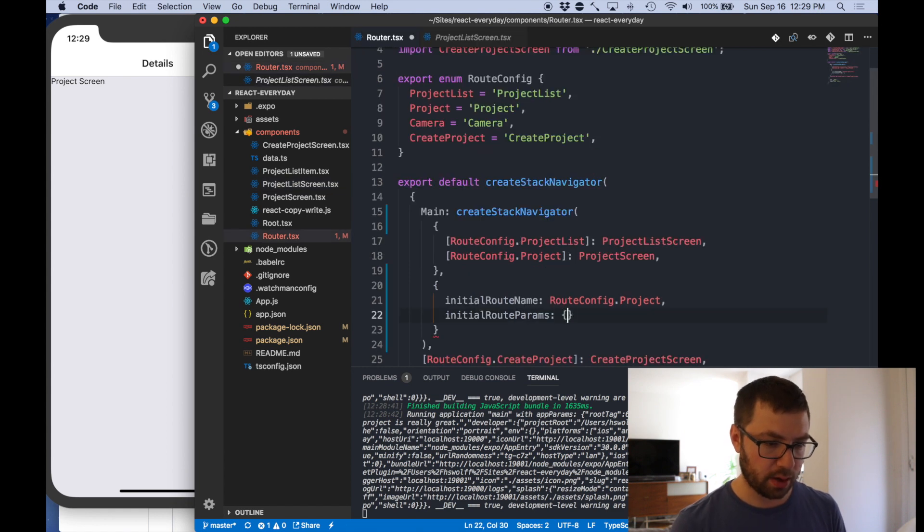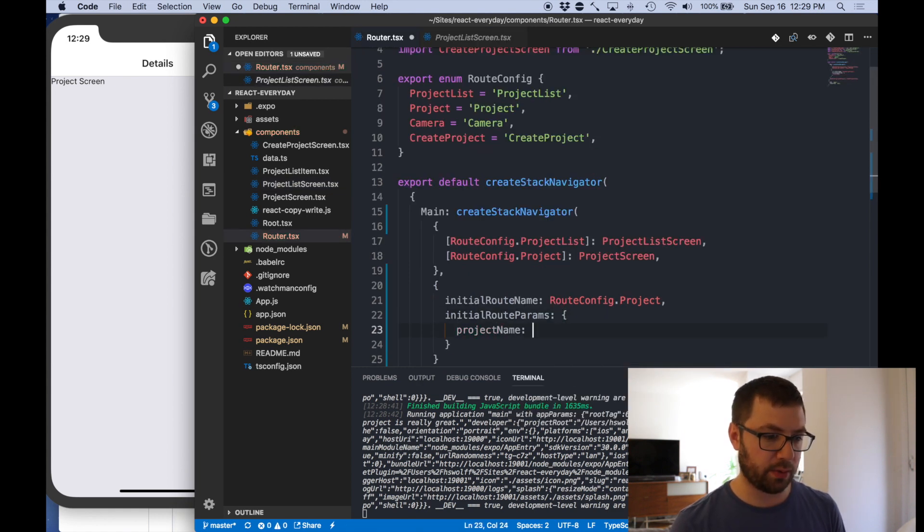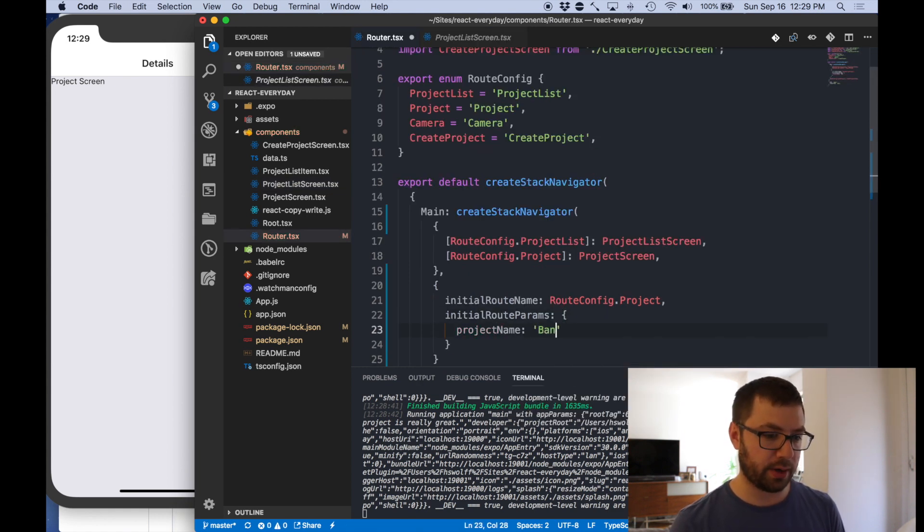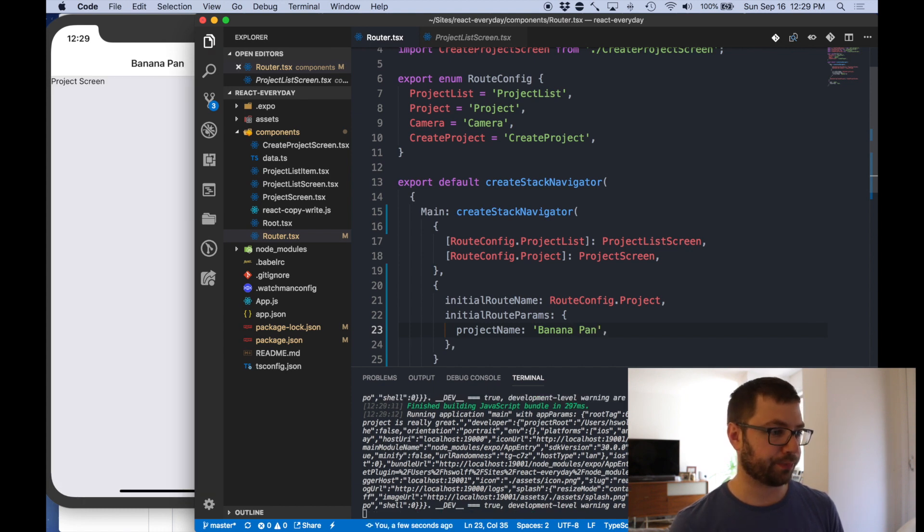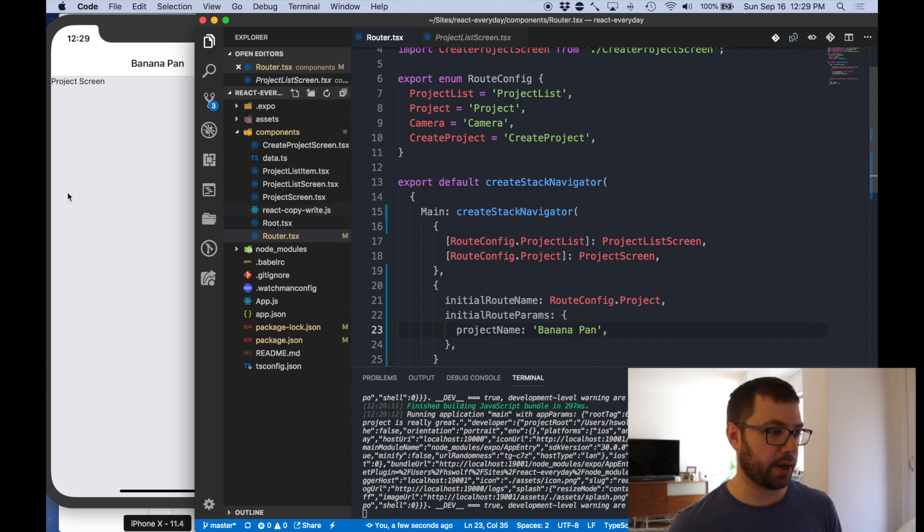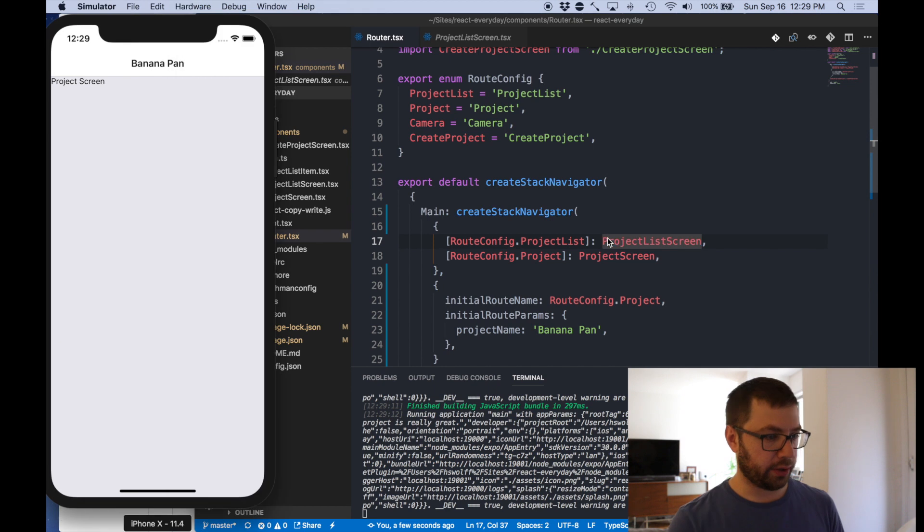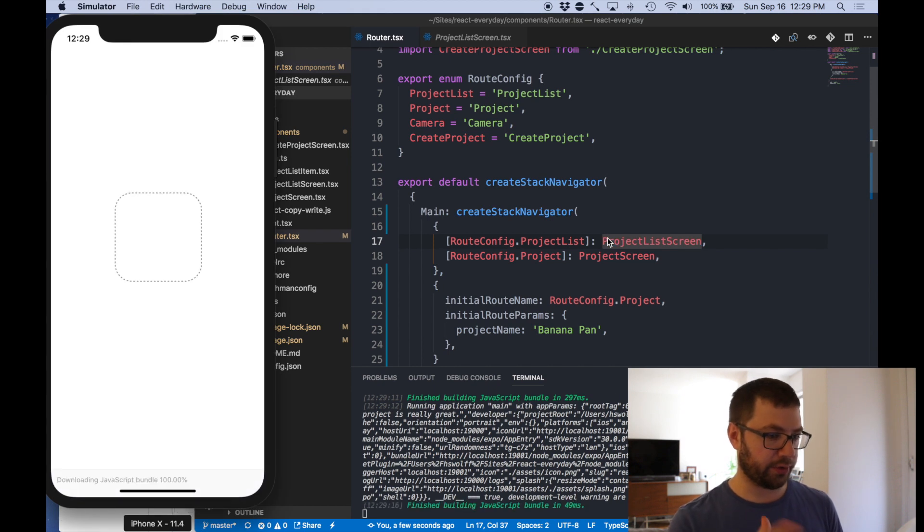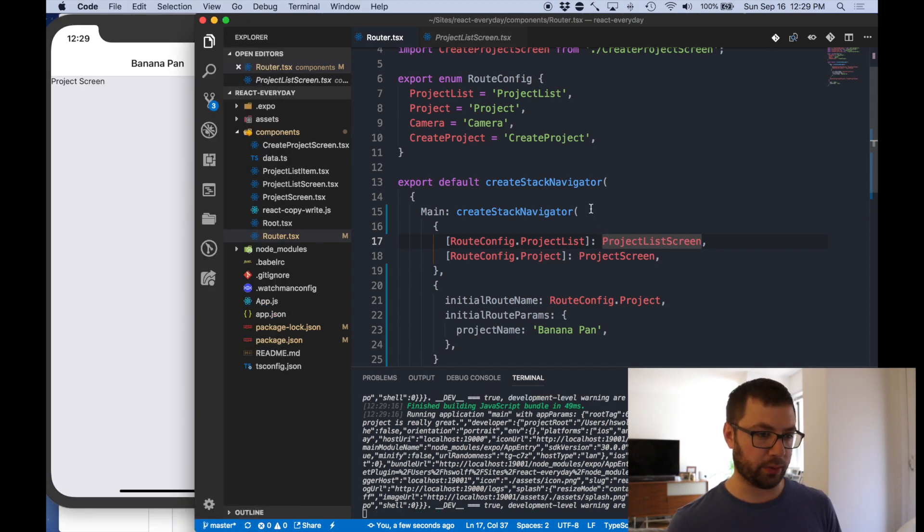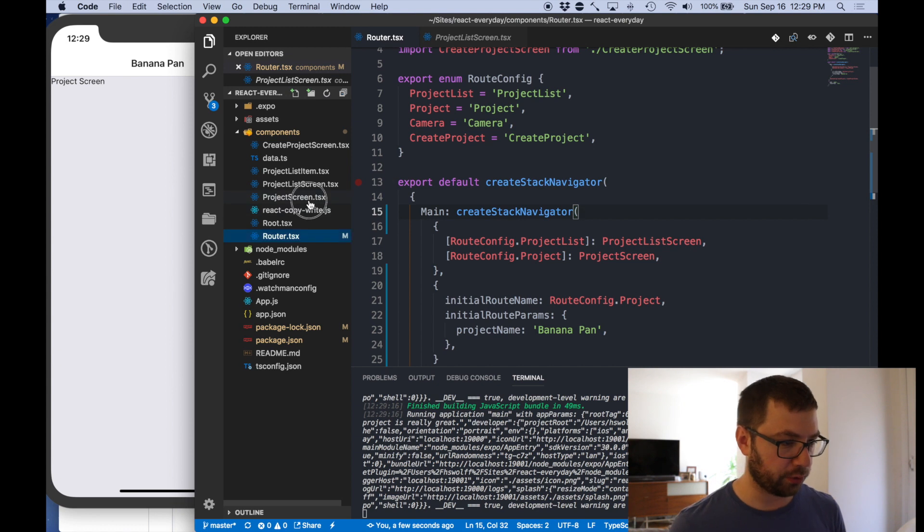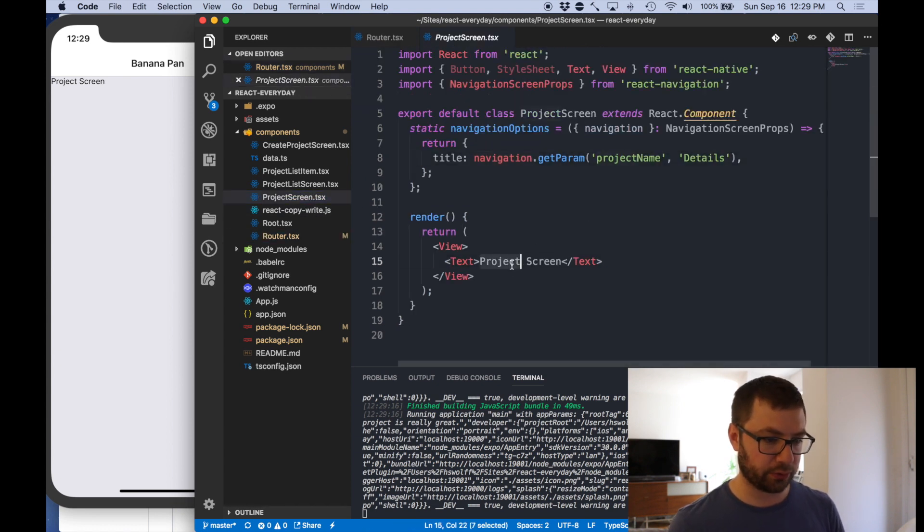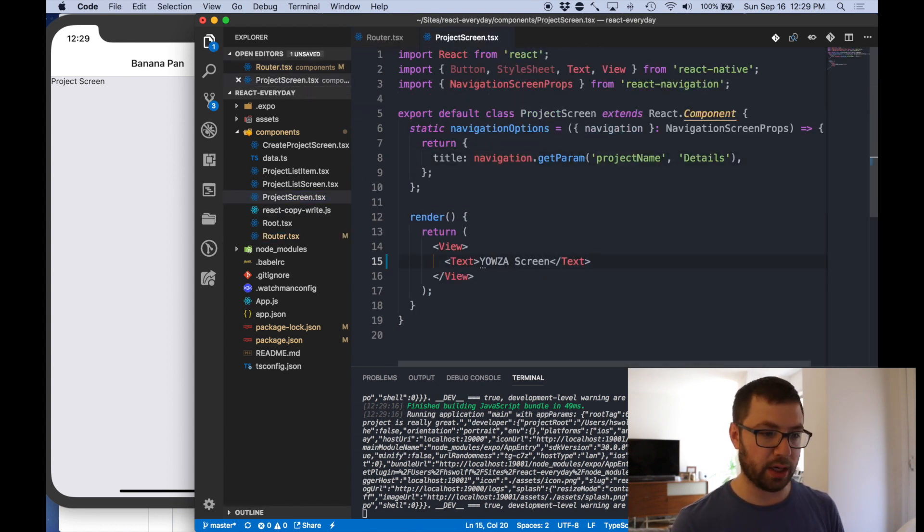So we're going to do project name, we're going to call it banana pan just for fun. Cool banana pan. So this is just a nice city because then I can actually just see things when it refreshes. I don't have to worry about clicking into it every time. So actually go into the project screen. This is the project screen. Yowza baby.